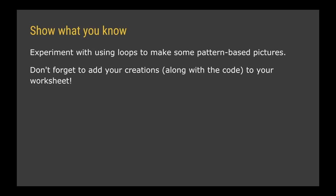Be creative, don't worry about things not looking great, just try different things out. Try putting for loops inside for loops inside for loops and see what happens. When you've got some designs you're happy with, screenshot them and put them into your worksheet along with the code that you use to produce your patterns.